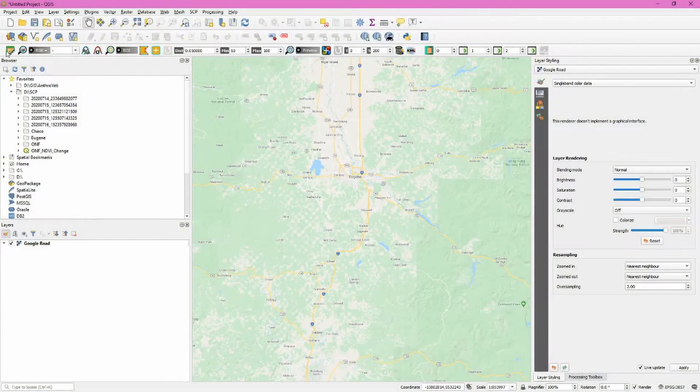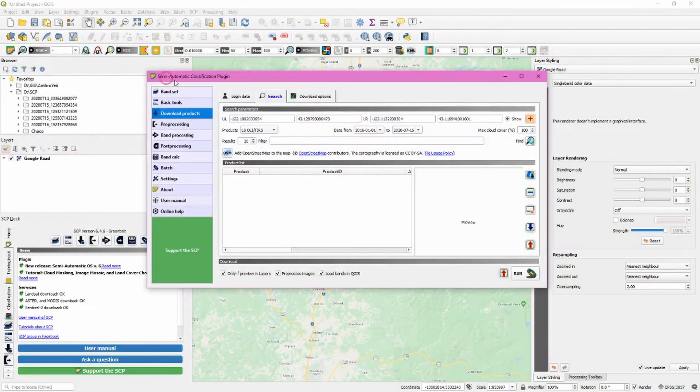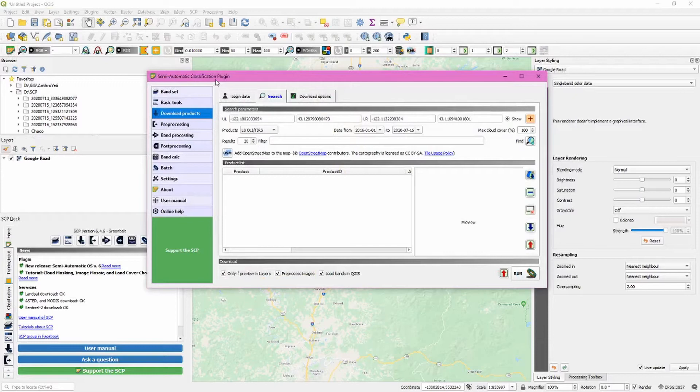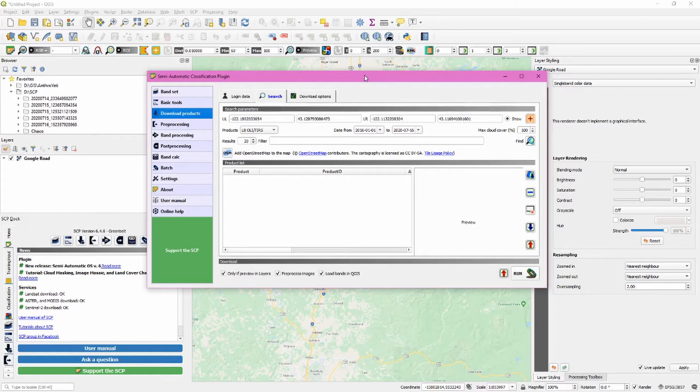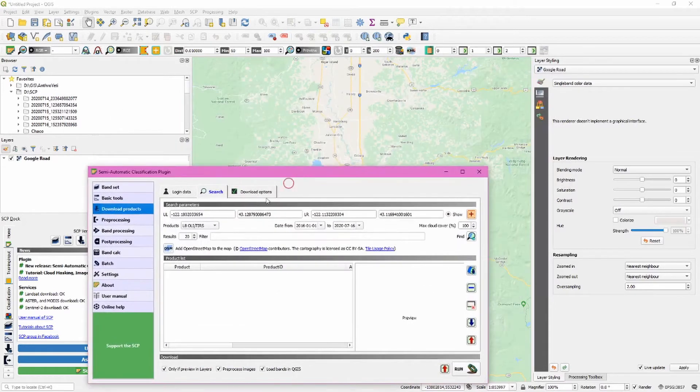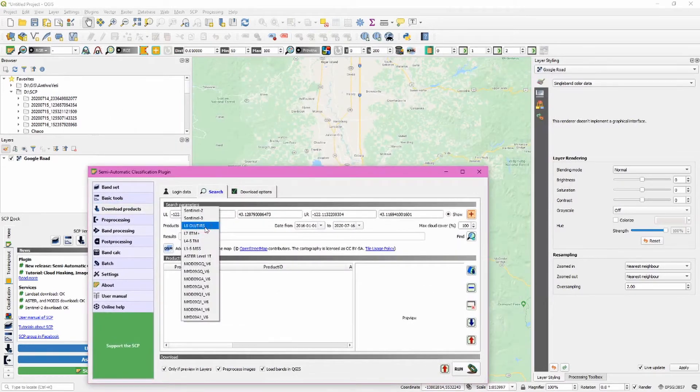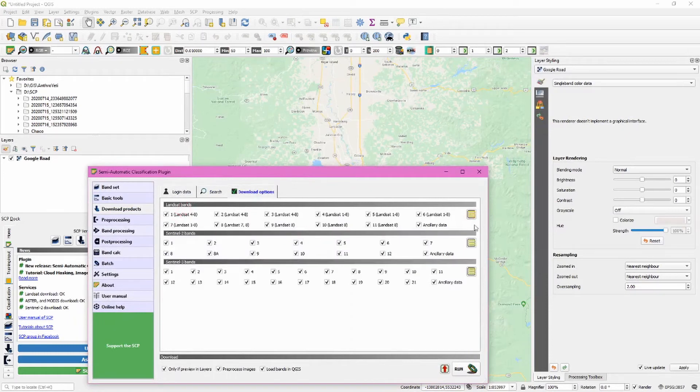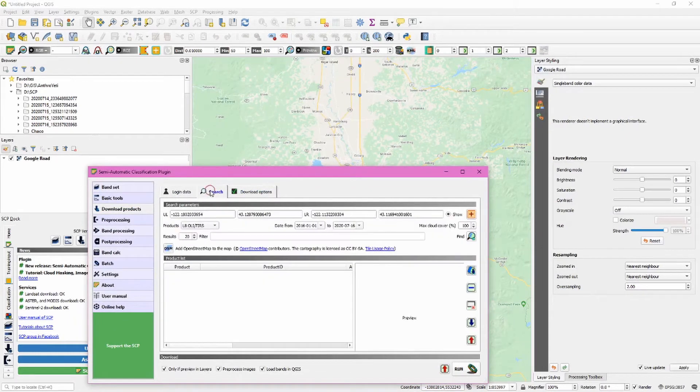Okay, we're going to use the semi-automatic classification plugin to automatically download Landsat 8 data and pan-sharpen it at the same time. The first step is to make sure we have the correct product selected: Landsat 8. Leave all the Landsat bands checked unless you know specifically which ones you'd like to download.